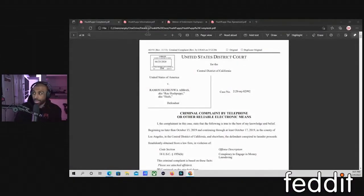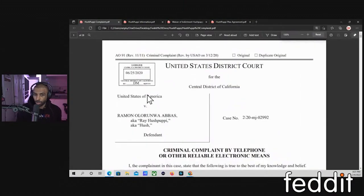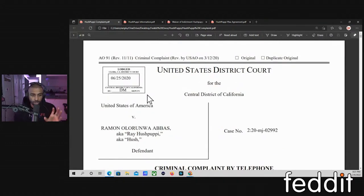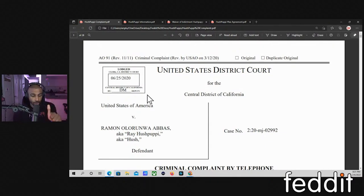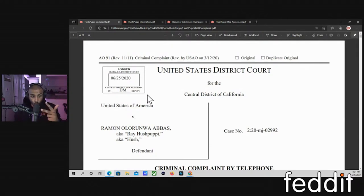All right. So this right here, guys, is a criminal complaint. And if you guys have seen other episodes where I talk about this — there are three main ways to arrest someone in the federal government. With the feds, you've got a criminal complaint, an indictment, or something called an information.